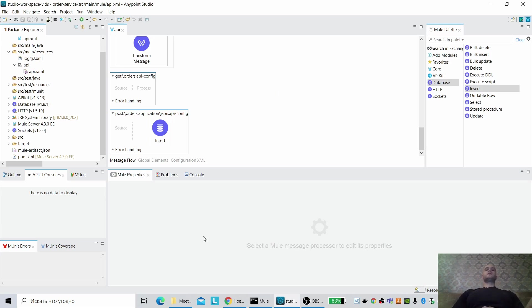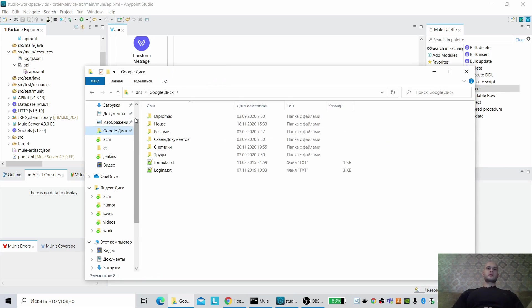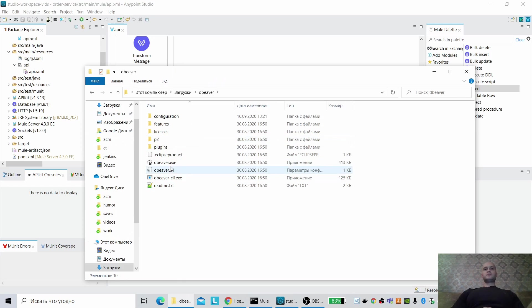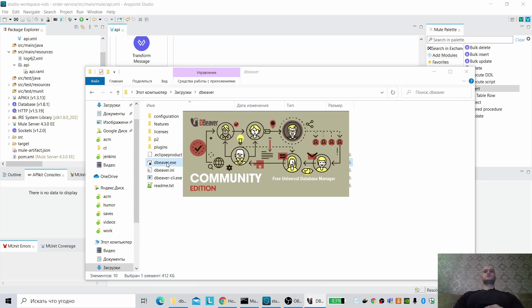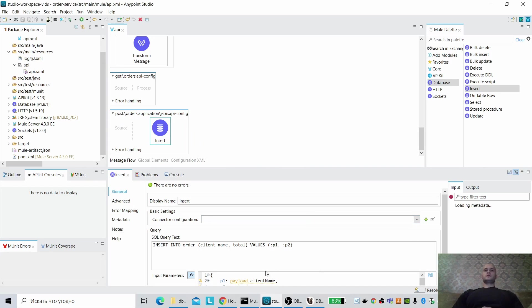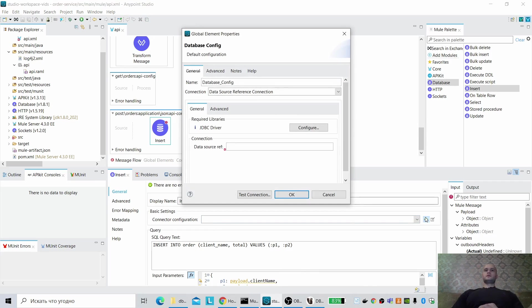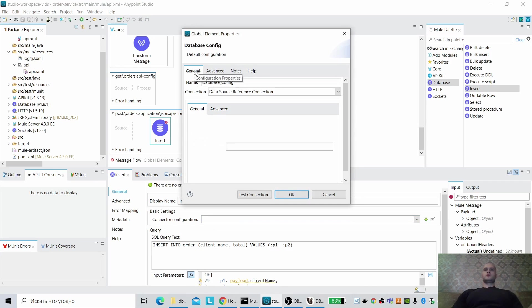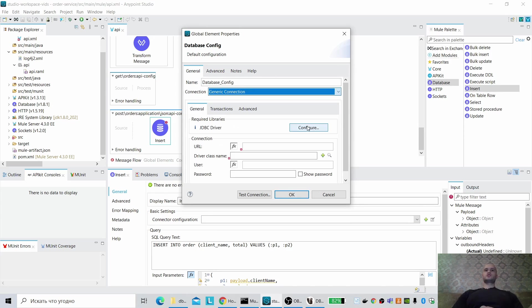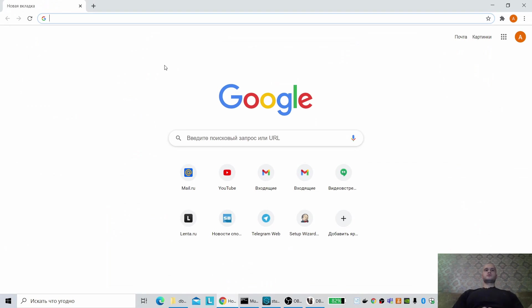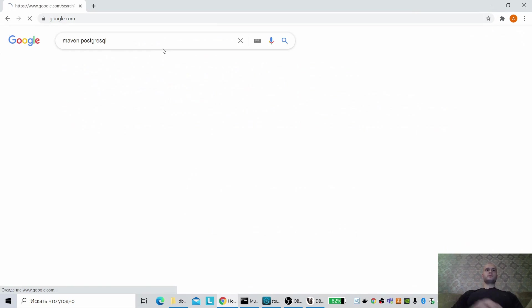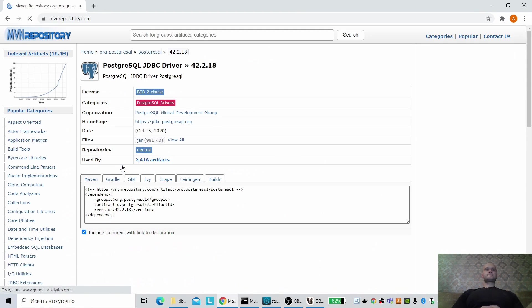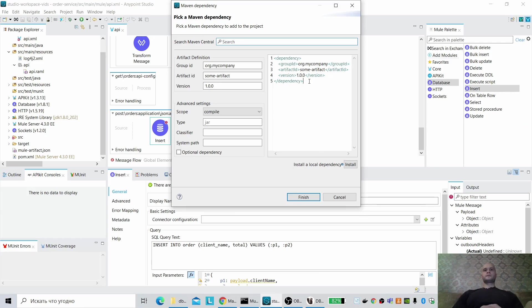Of course, I have a database with this name. Okay, generate connection, we will use Postgres here and add maven dependency. Let me find what the maven dependency is. Postgres, here it is, okay.